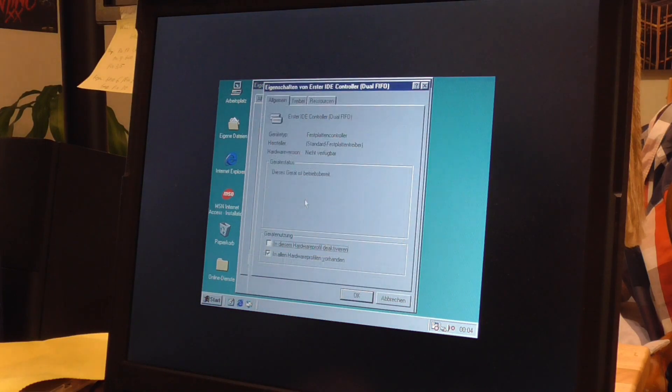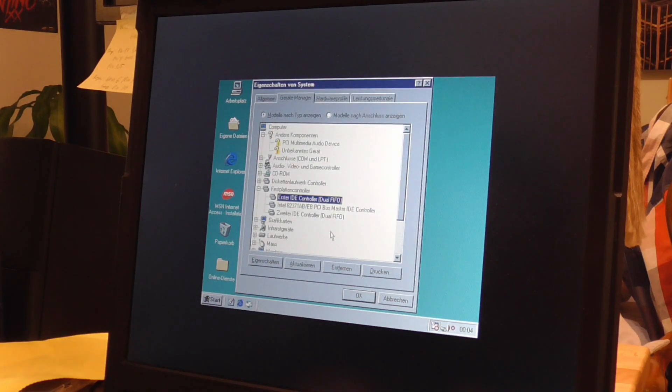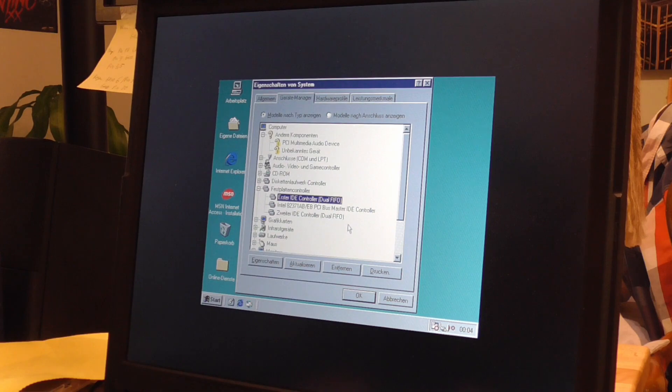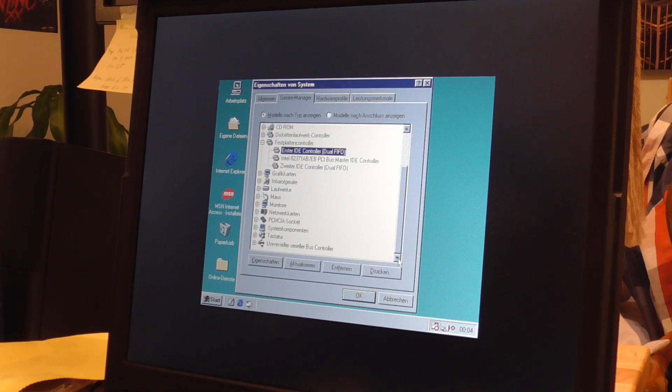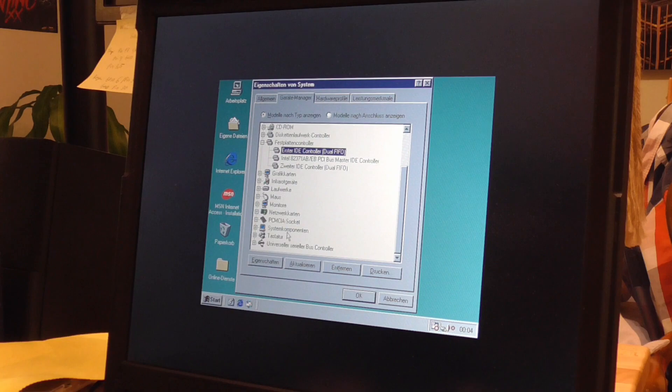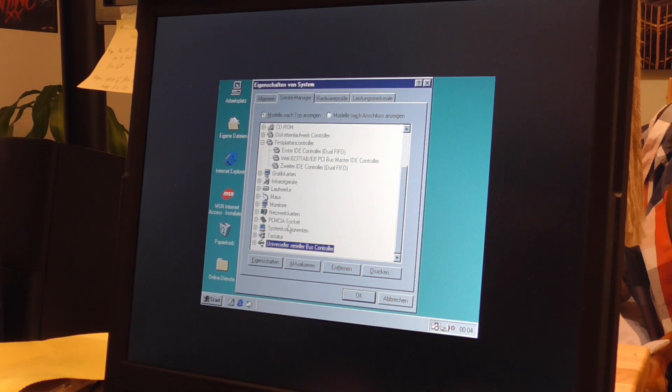Let's go to hard drive controllers, and oh, it doesn't even show up like SD or something. It just says IDE controller and then second IDE controller. That's really all it does.